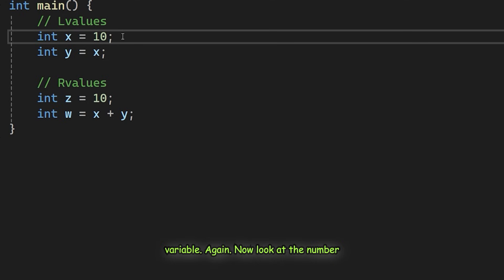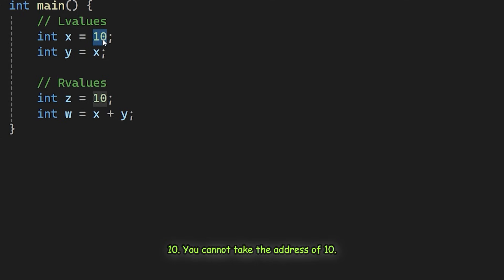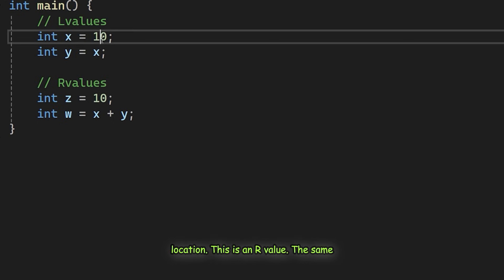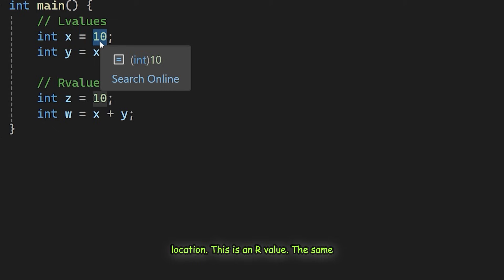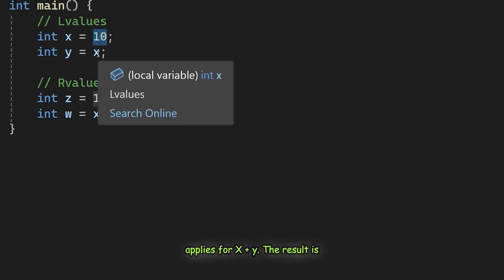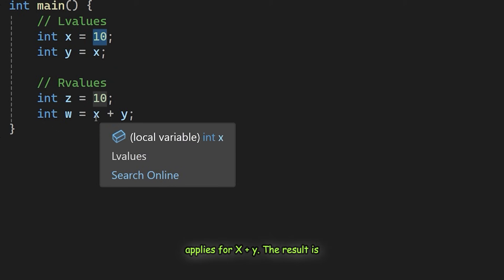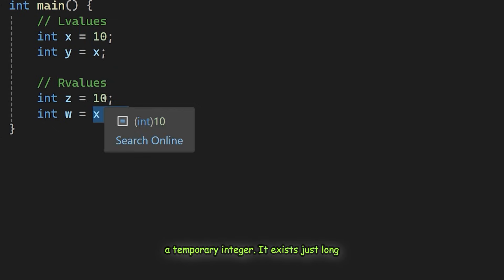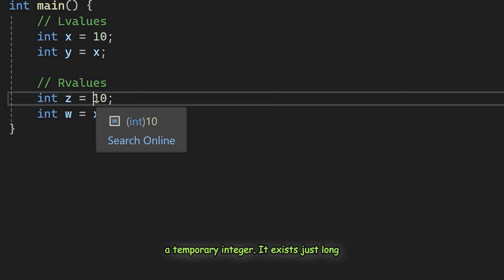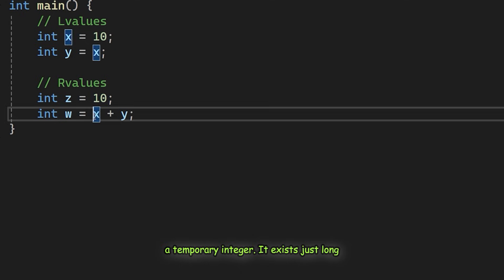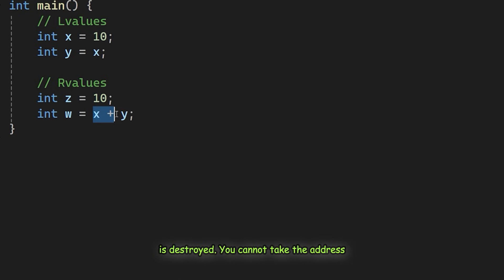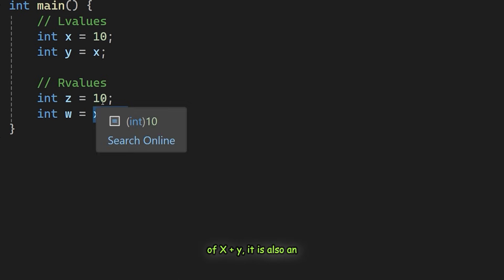Now look at the number 10. You cannot take the address of 10. It has no name and no persistent memory location. This is an R value. The same applies for X plus Y. The result is a temporary integer. It exists just long enough to be assigned to W and then it is destroyed. Since you cannot take the address of X plus Y, it is also an R value.